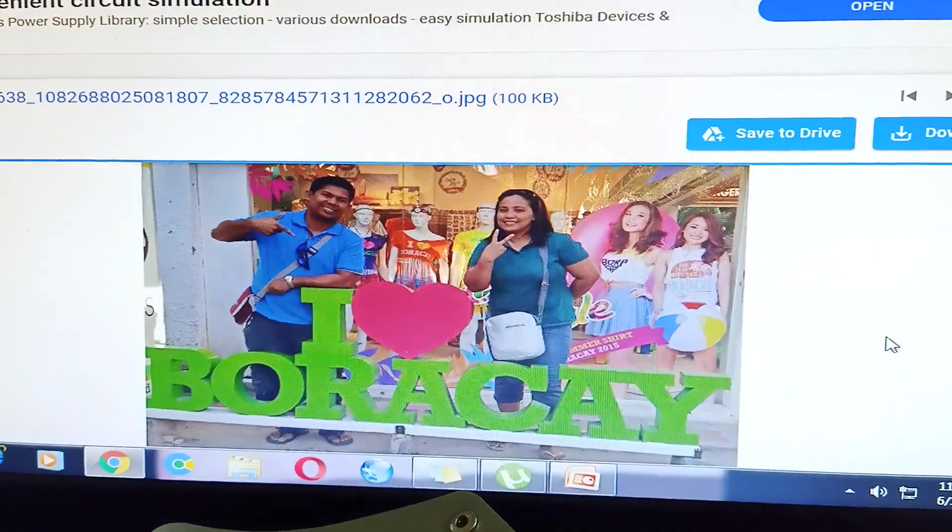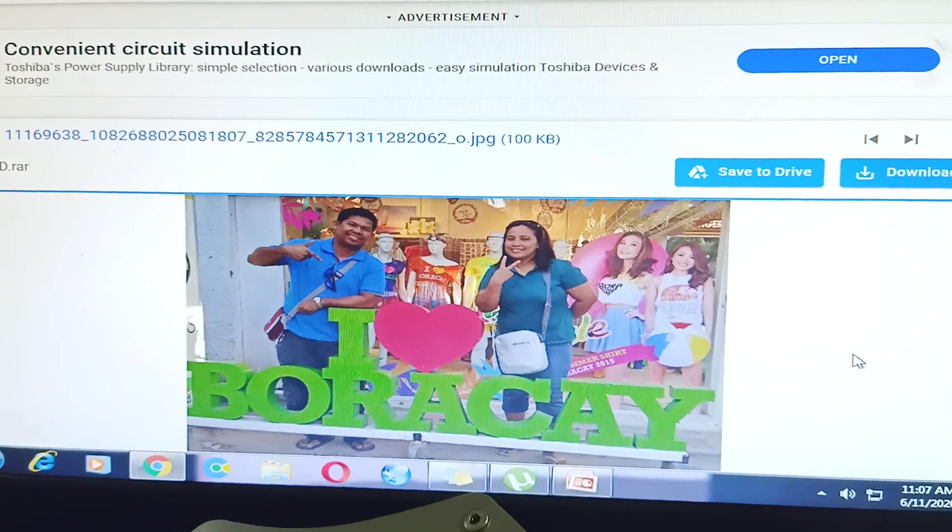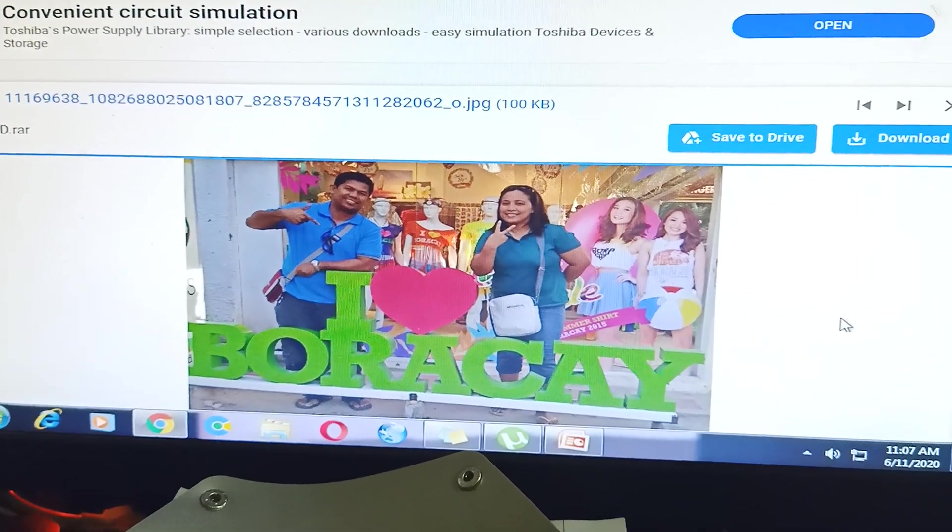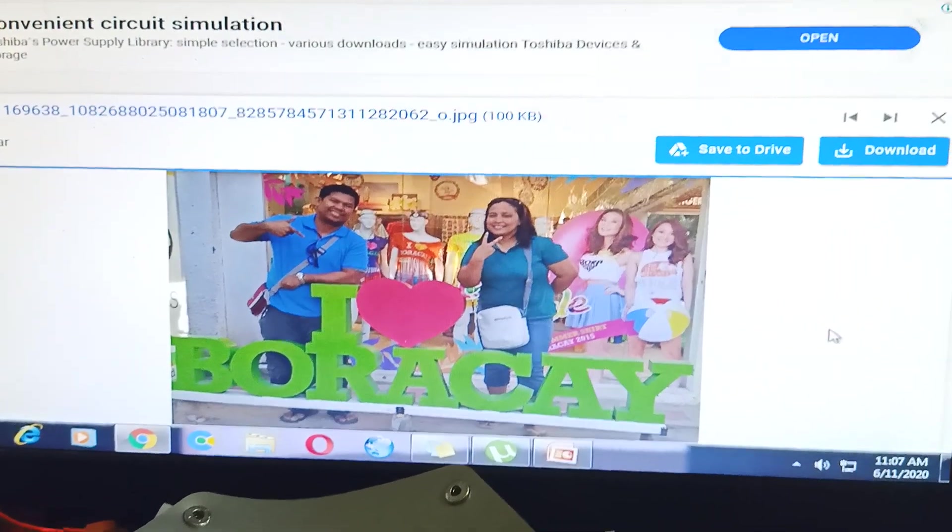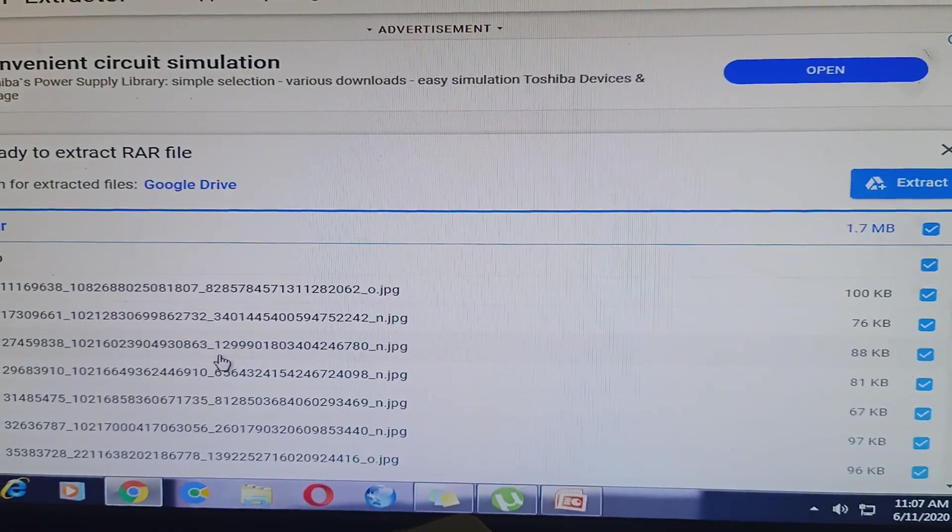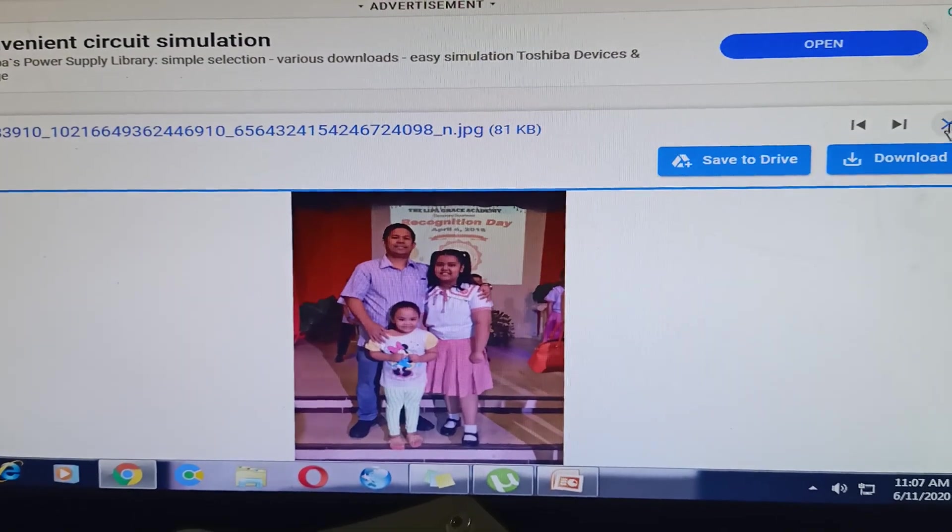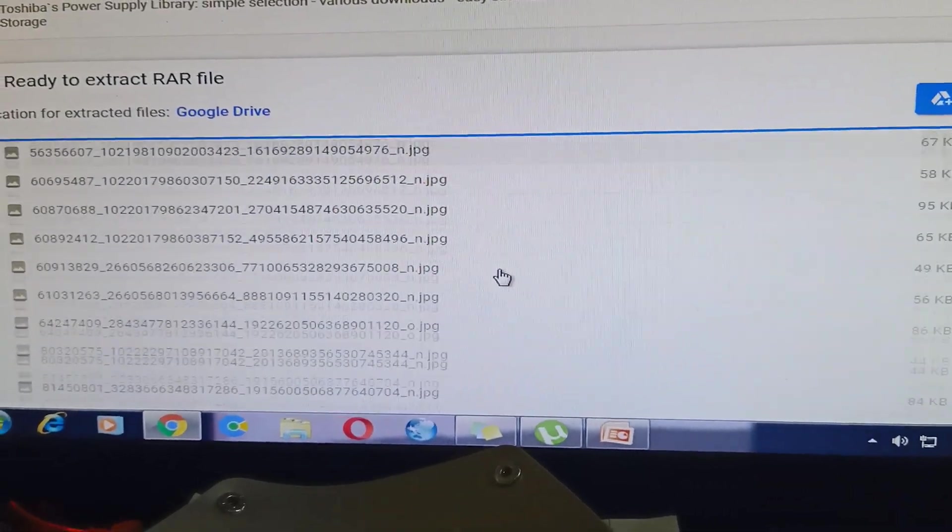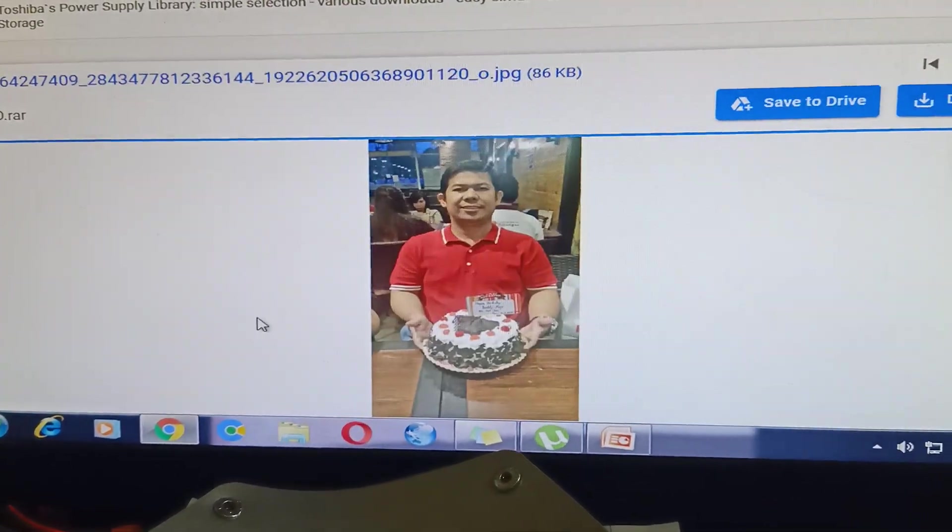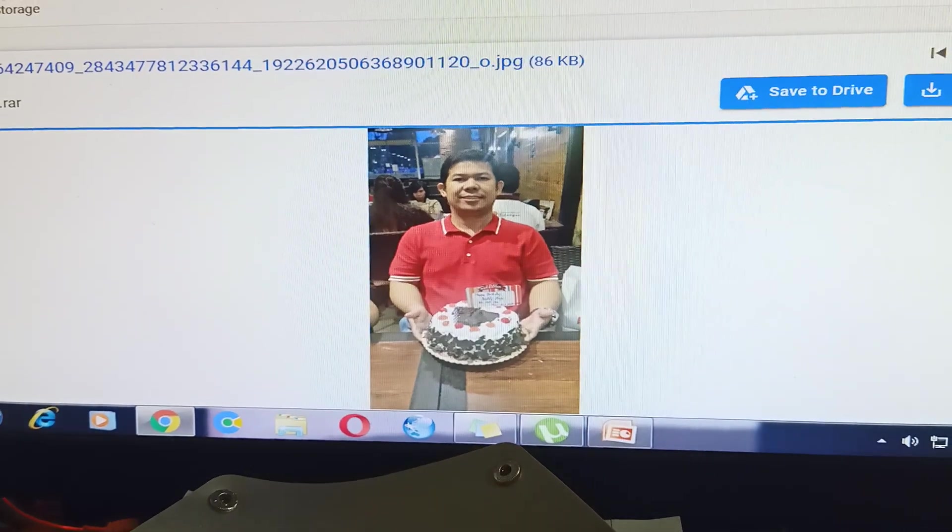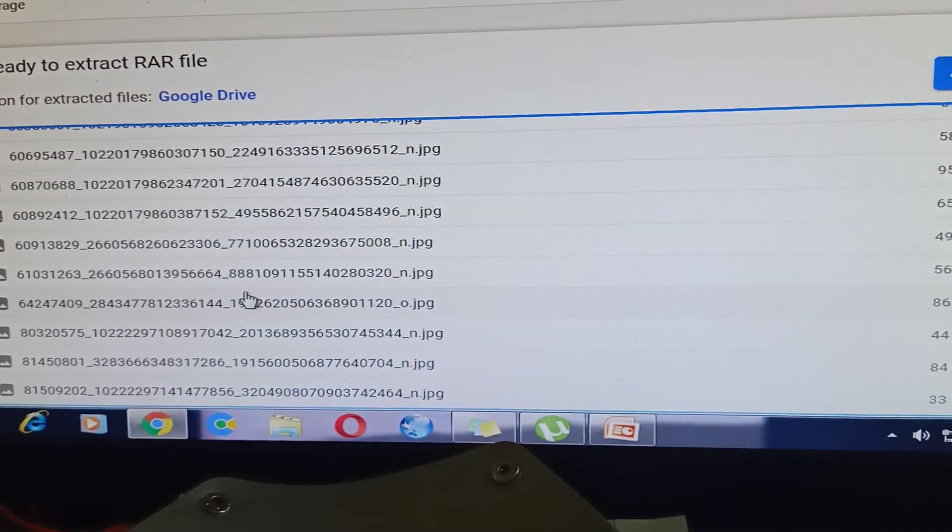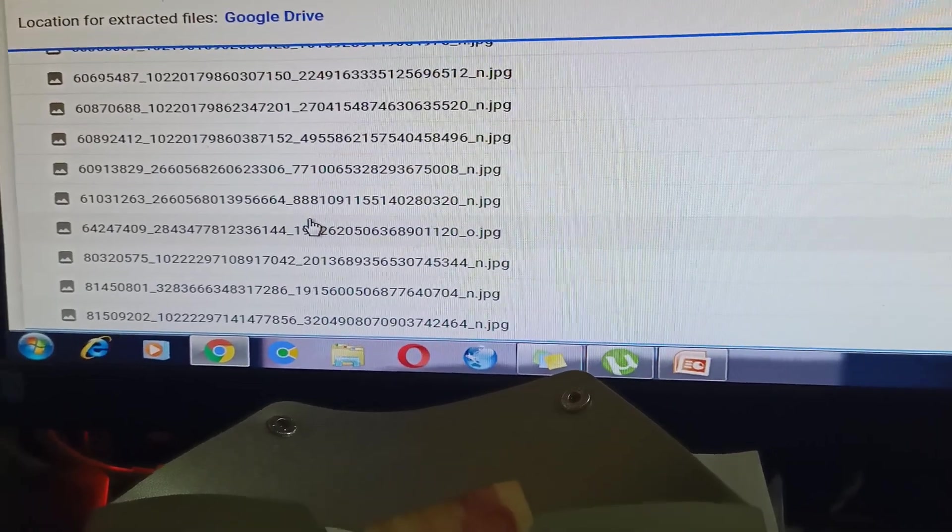I have learned something. Let's open again another one about this one. You can now send your folder, your lots of files in Gmail using this file. I have learned something guys.